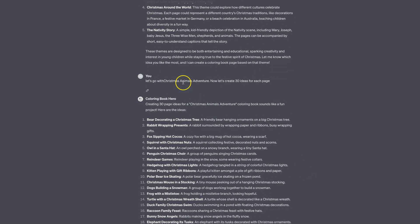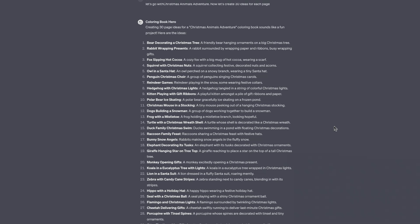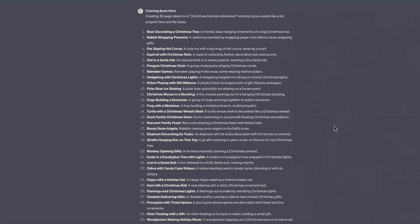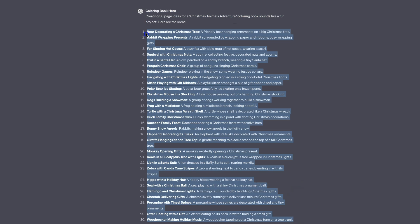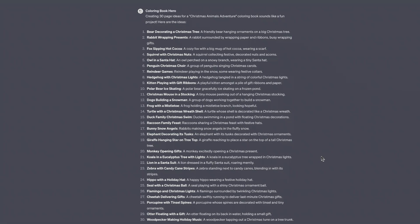I then asked it to go with Christmas Animals Adventure and create 30 ideas for each page. With ChatGPT and these integrations — Colouring Book Hero and DALL-E 3 — we can get very specific in what we want and do absolutely everything within one chat. We now have 30 ideas for every single page of the book. We can then ask it to create titles, subtitles, recommended keywords, and a description — everything you need for your KDP book, all within one chat.